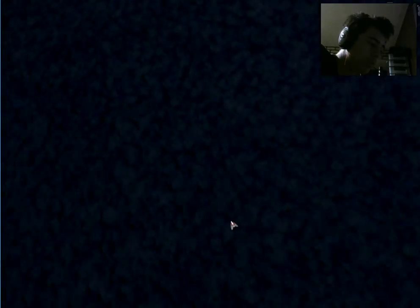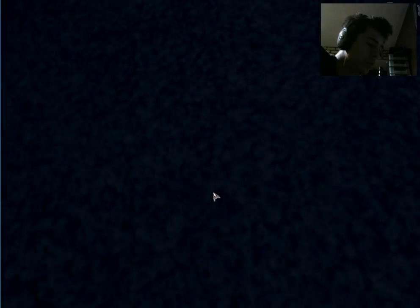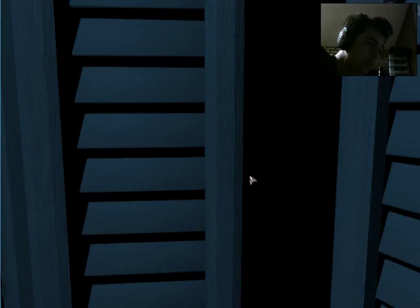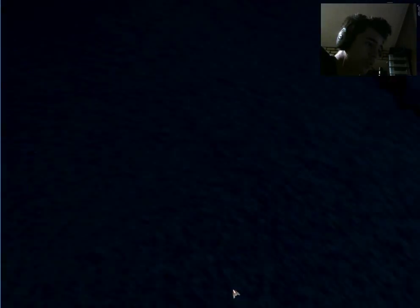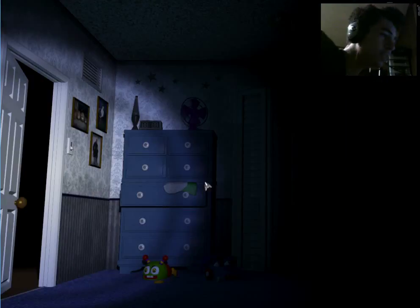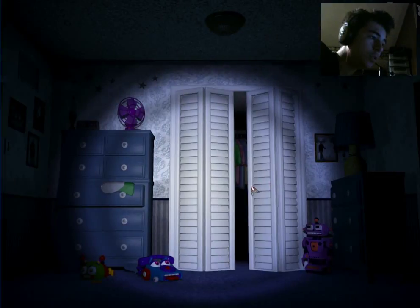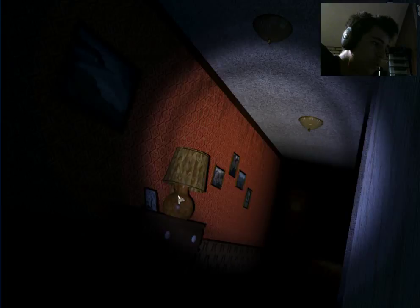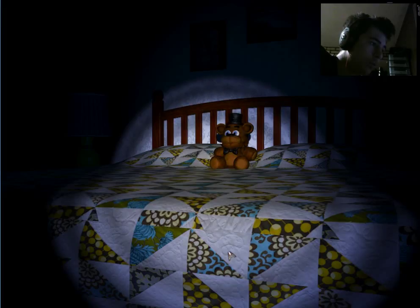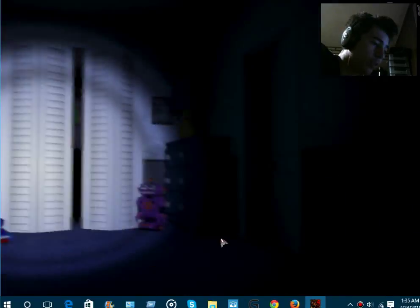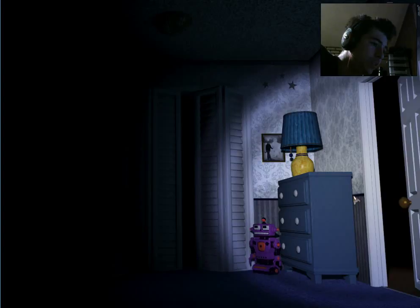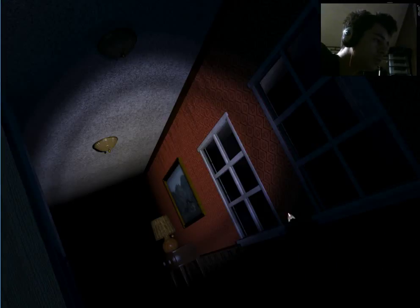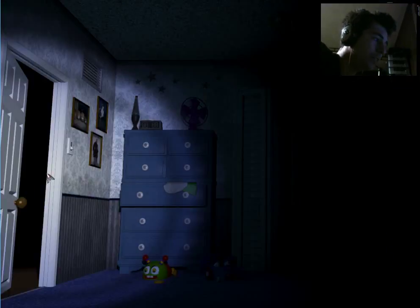I thought I saw something. Don't scare me, don't scare me. It's 5 a.m. Oh my god.